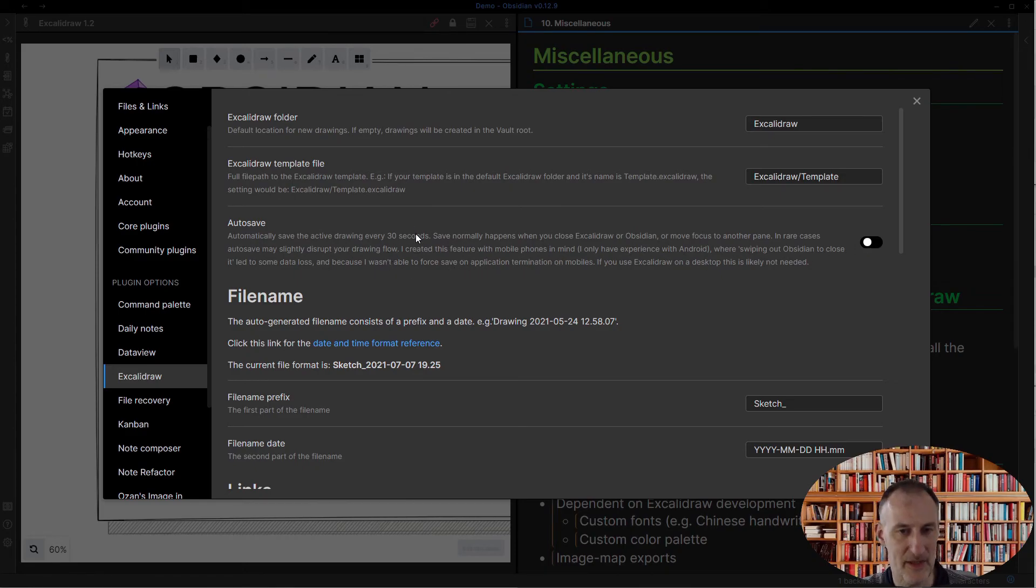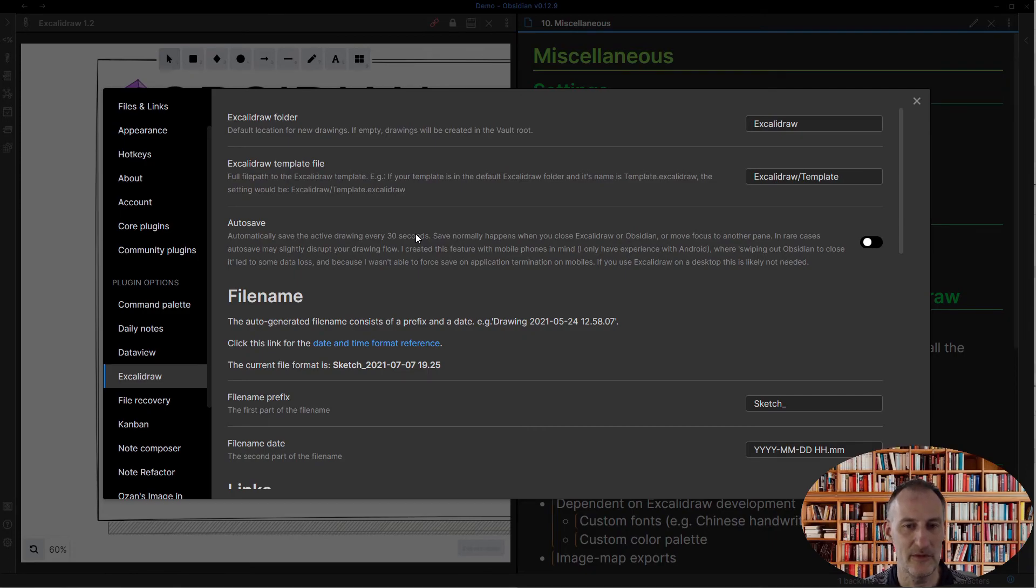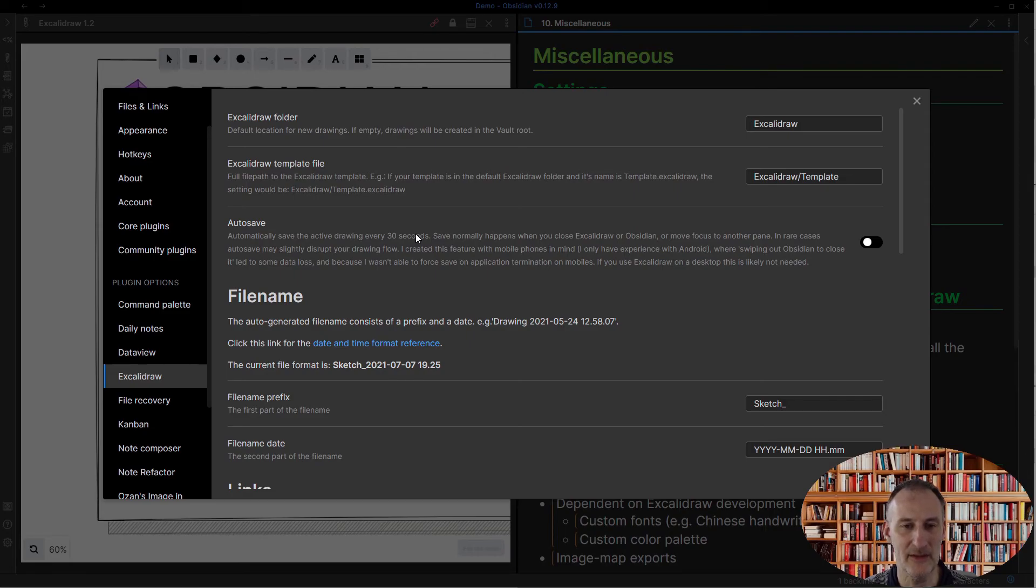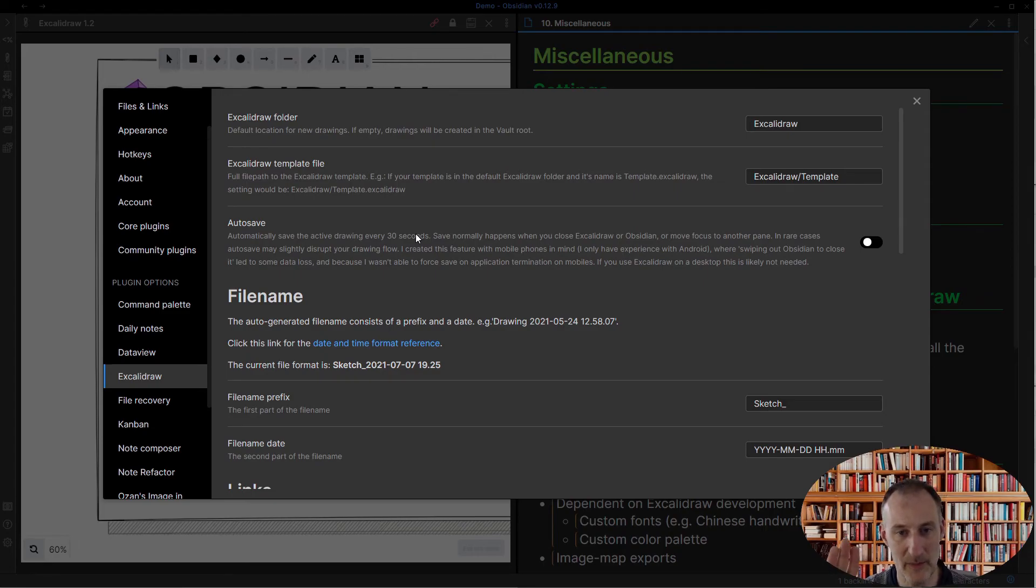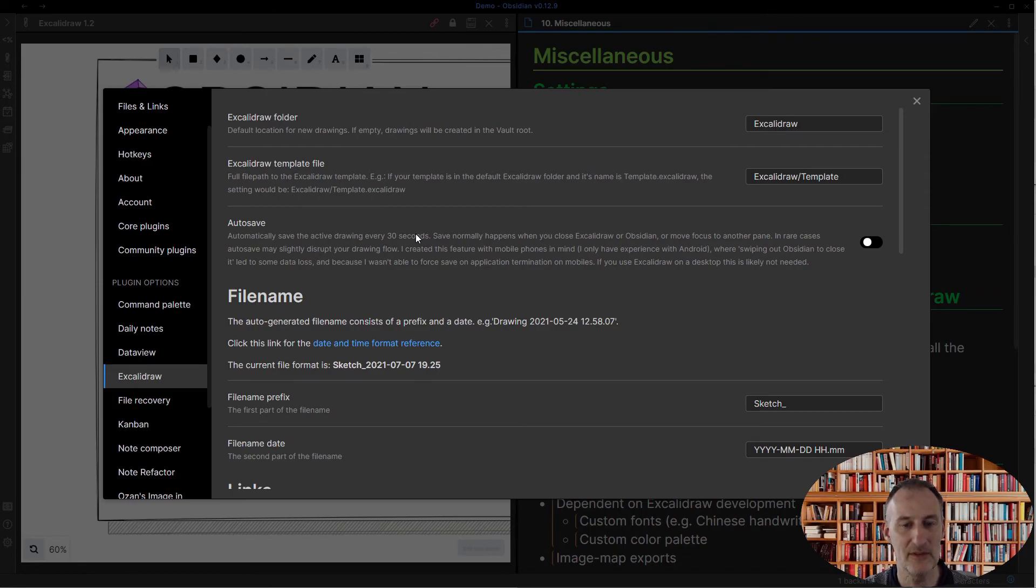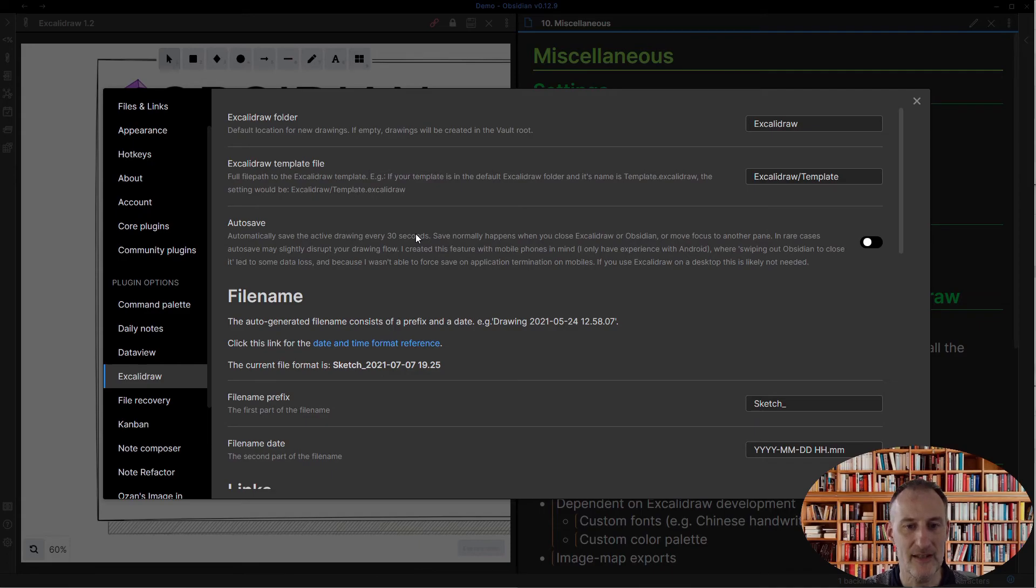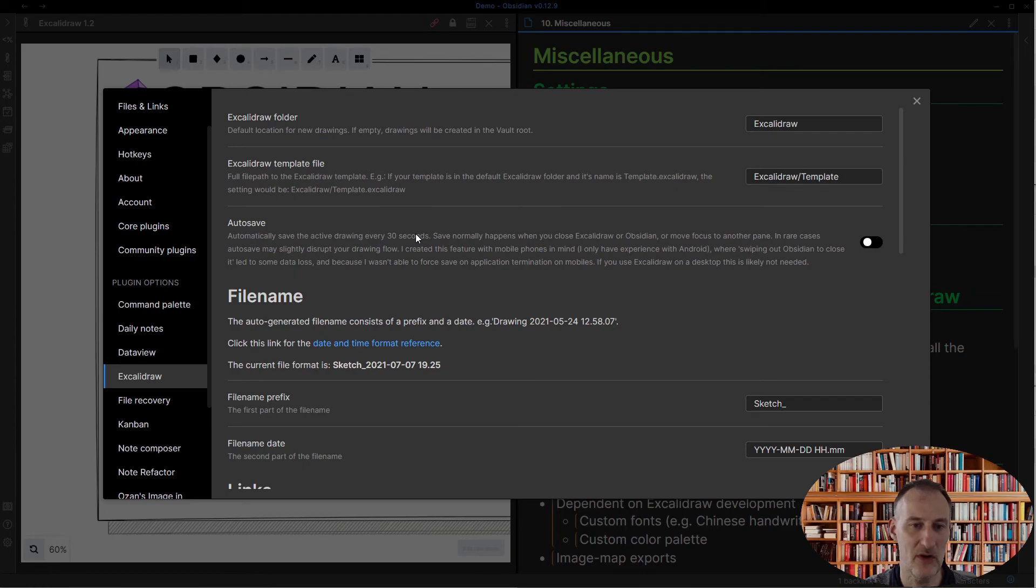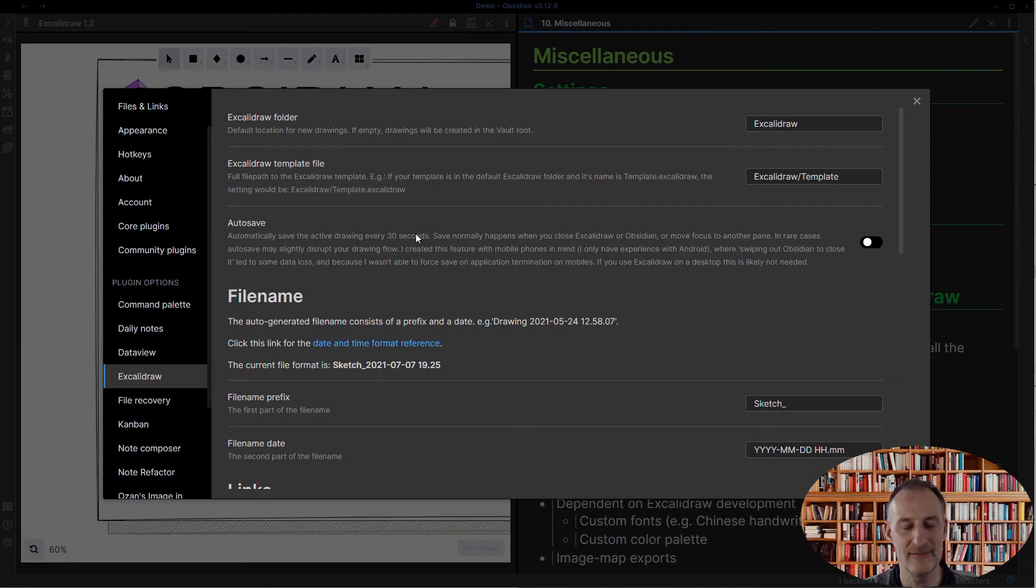I did this especially on mobile. I had a couple of examples where for some reason my drawing wasn't saved when I killed the Obsidian application by swiping it off the screen, and so this solves that. The thing is, it does sometimes create a bit of a glitch as you draw or disrupt your drawing flow.